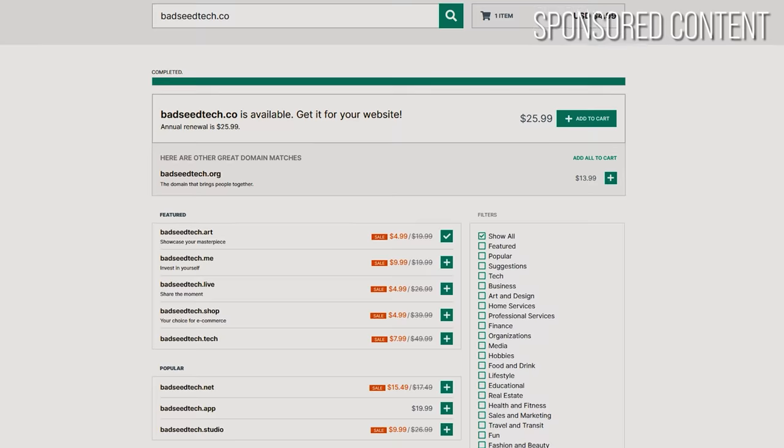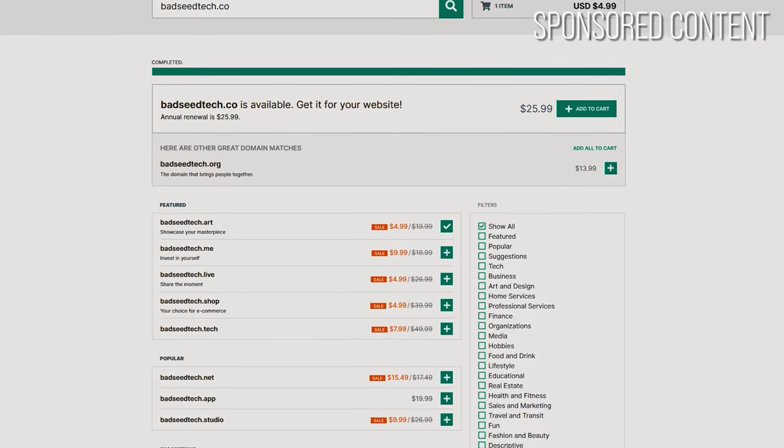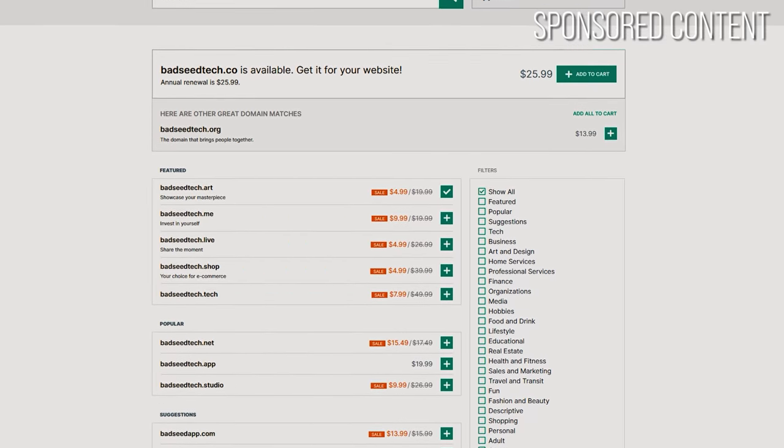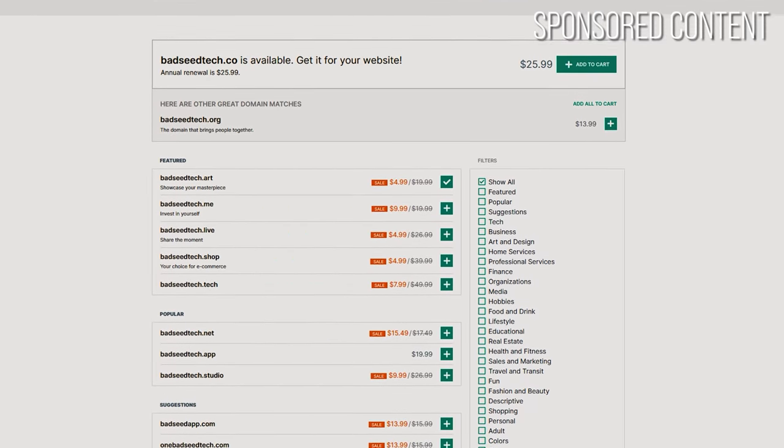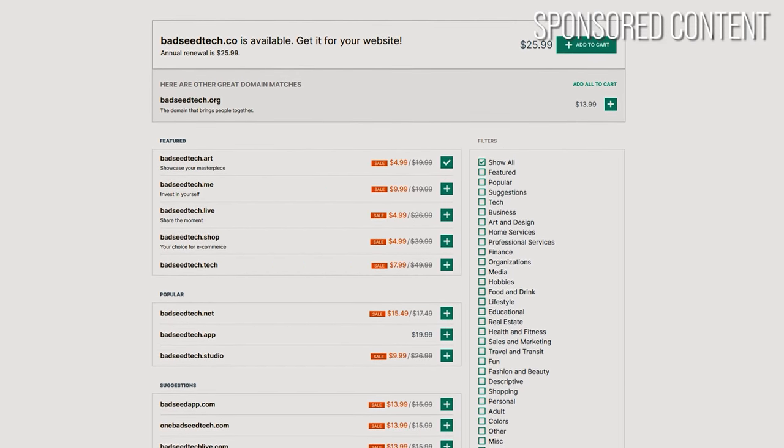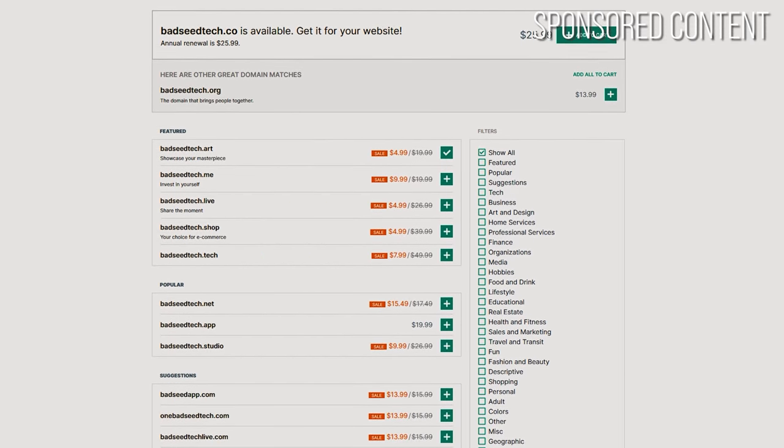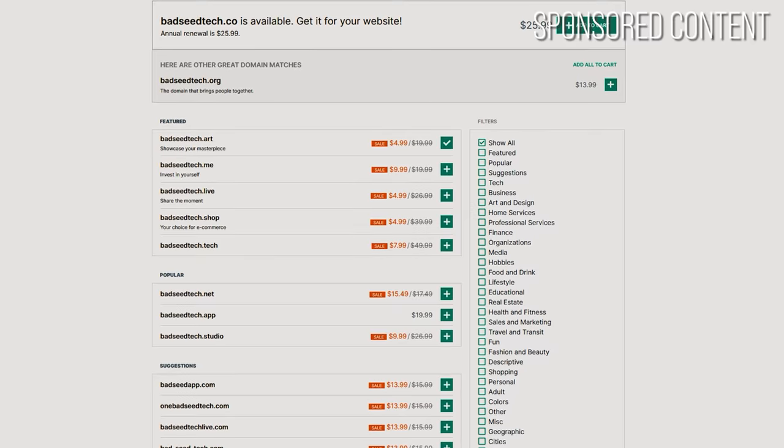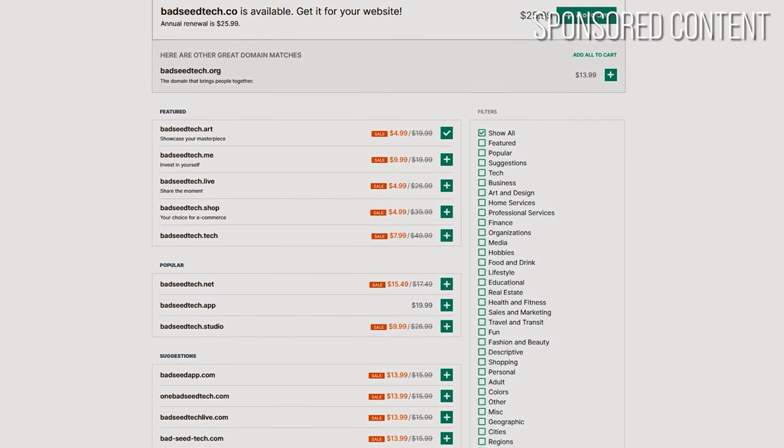My hosting needs may change over time, but my domain name or how people find me online, that's constant and that's valuable. Hover also has over 400 different domain extensions. So if .com feels a little dated to you, you can have .tv or .tech or .live. You can really customize it for your brand.